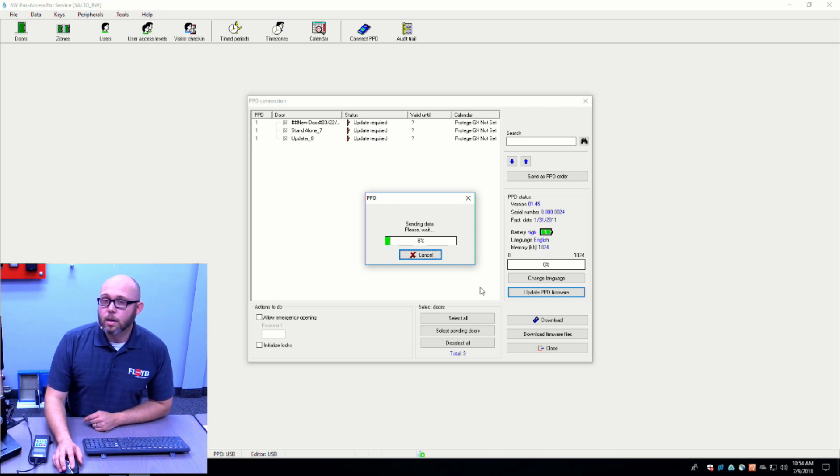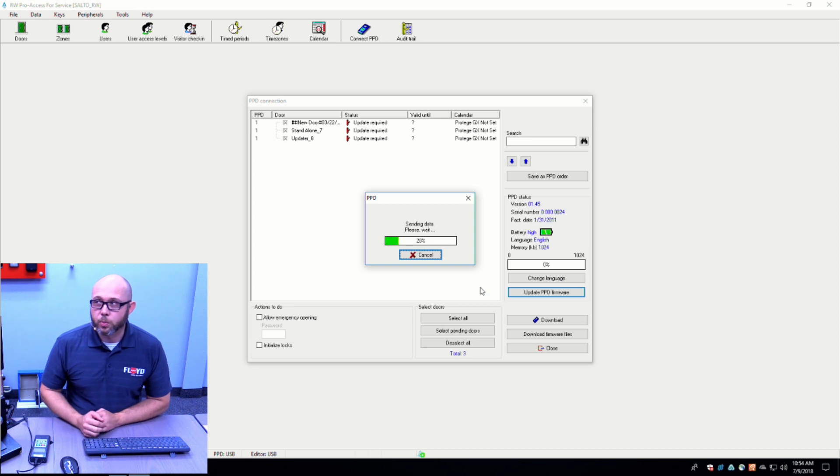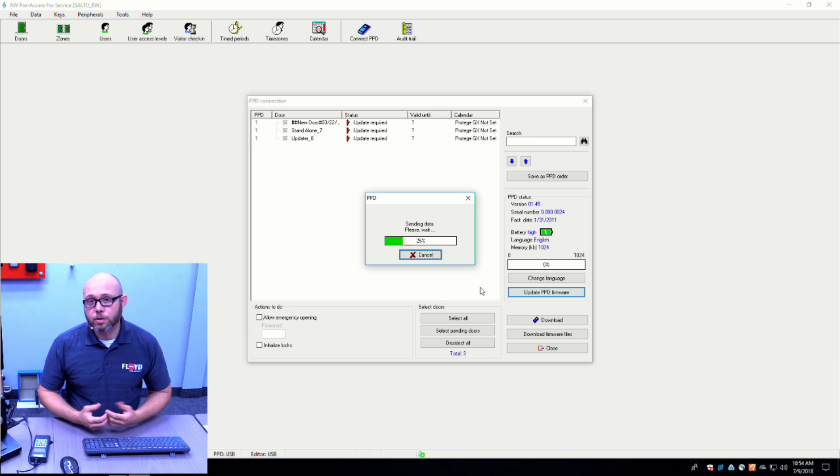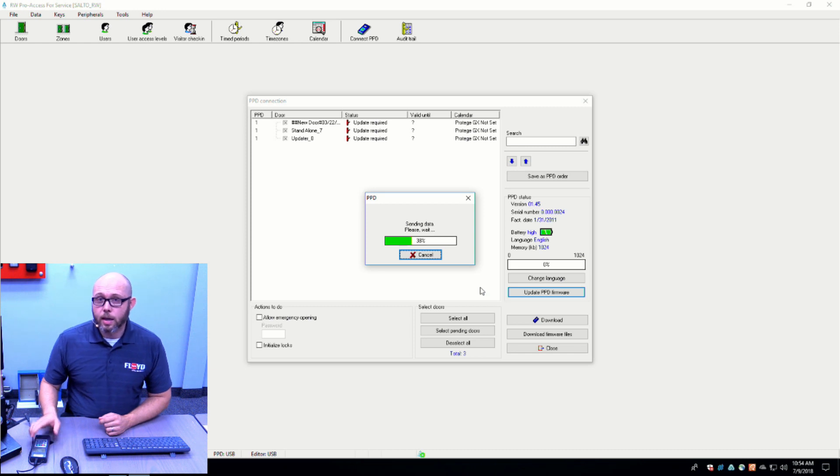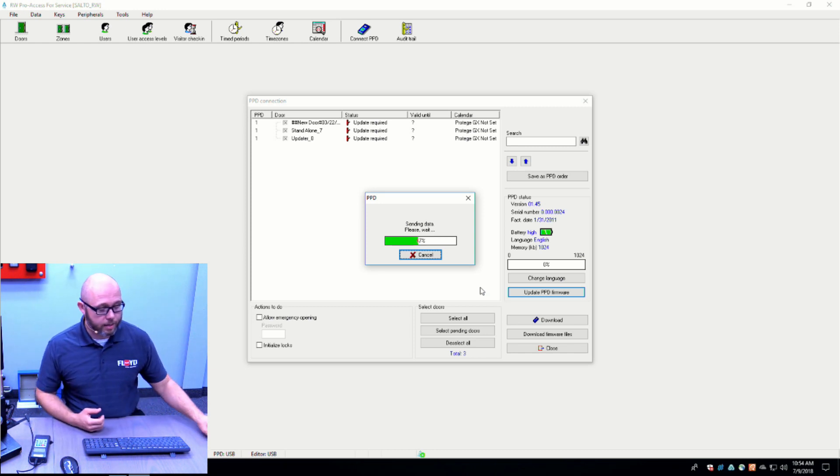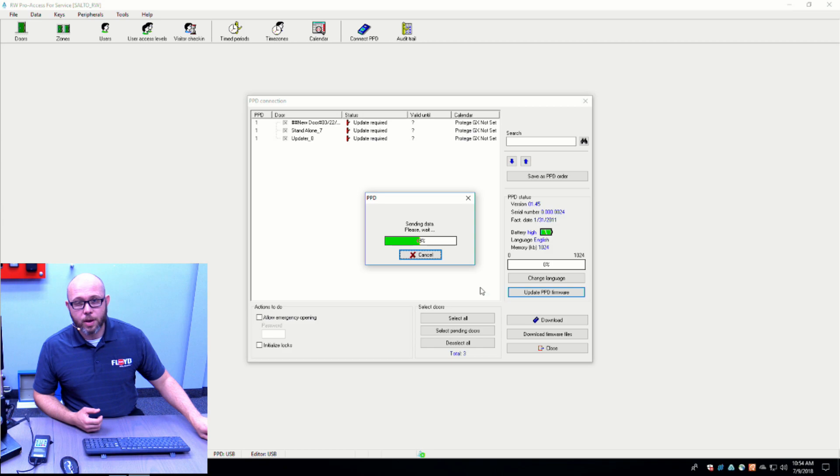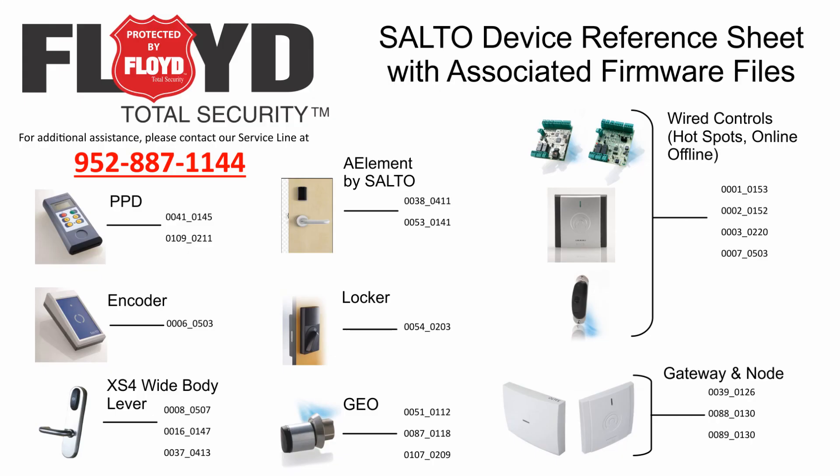Depending on what version of firmware you have currently on your PPD and what you're going to will depend on how long this process takes. If you have any questions about what firmware goes with which device, please refer to your Salto device reference sheet. It shows the device and the associated firmwares with it as well.